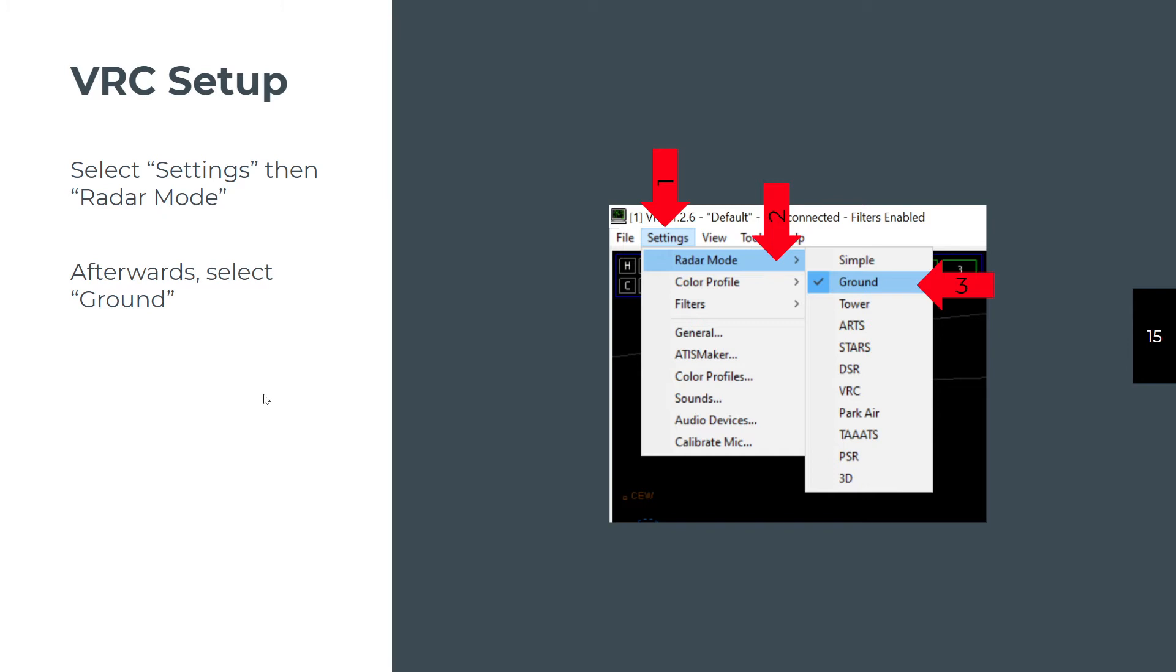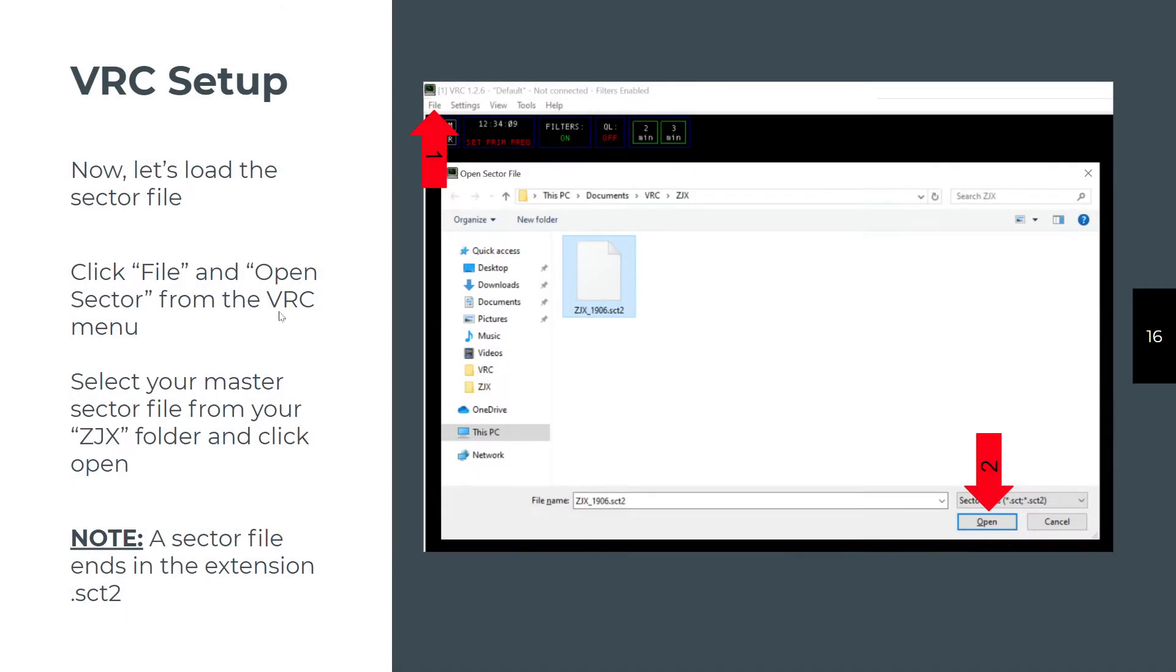On the radar settings mode, since we're going to be learning delivery and ground first, you're going to click Settings, Radar Mode, and you're going to set it to ground for now. You'll learn the other ones and what they do later.